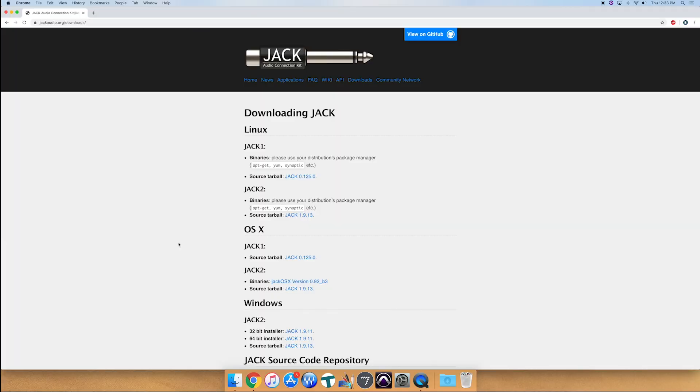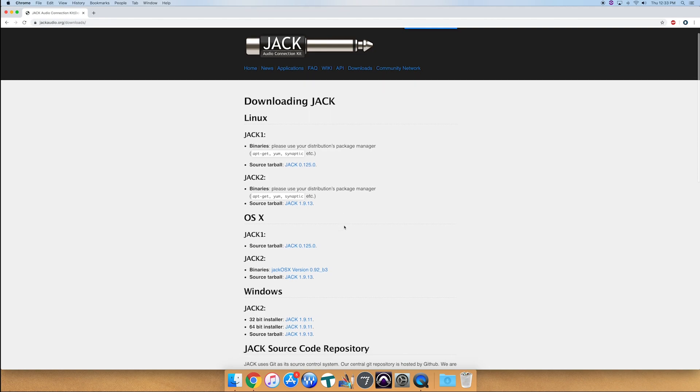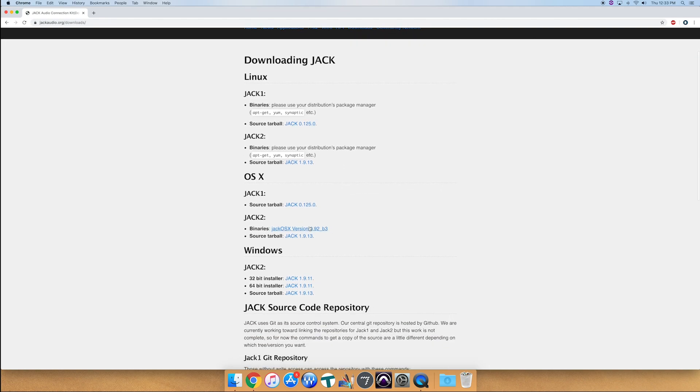So the first thing you're going to need is to go to jackaudio.org. Now if you click on downloads, you'll get to this page and if you're using OSX, which is what I'm using, so that's what I'm going to be demoing today, you go down and you download the binary of Jack2 right there.